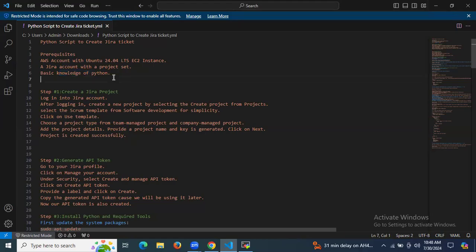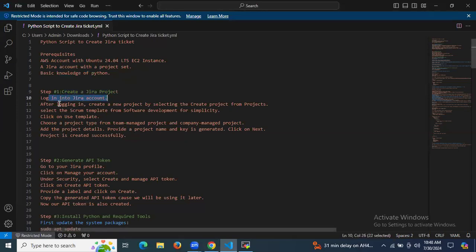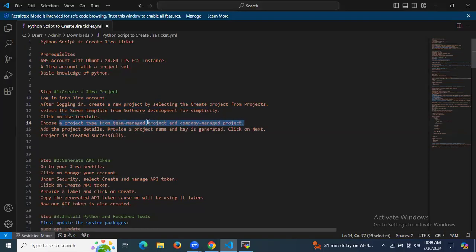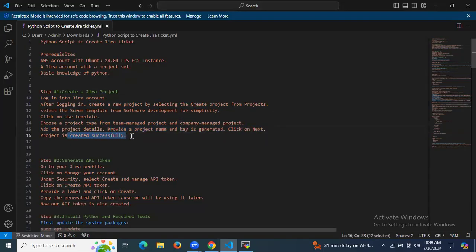The first step is to create a Jira project. You need to log into your Jira account and create a new project by selecting Projects. Select a Scrum template from Software Development for simplicity, then click Use Template. Choose a project type from Team Managed or Company Managed project, add the project details including the project name and key, then click Next and your project is created successfully.